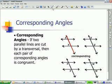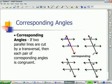What we mean by corresponding angles is they're sitting in corresponding spots. For example, if you look at the angles marked X, they are both above the line on the left side of the transversal. That is why those are corresponding angles.